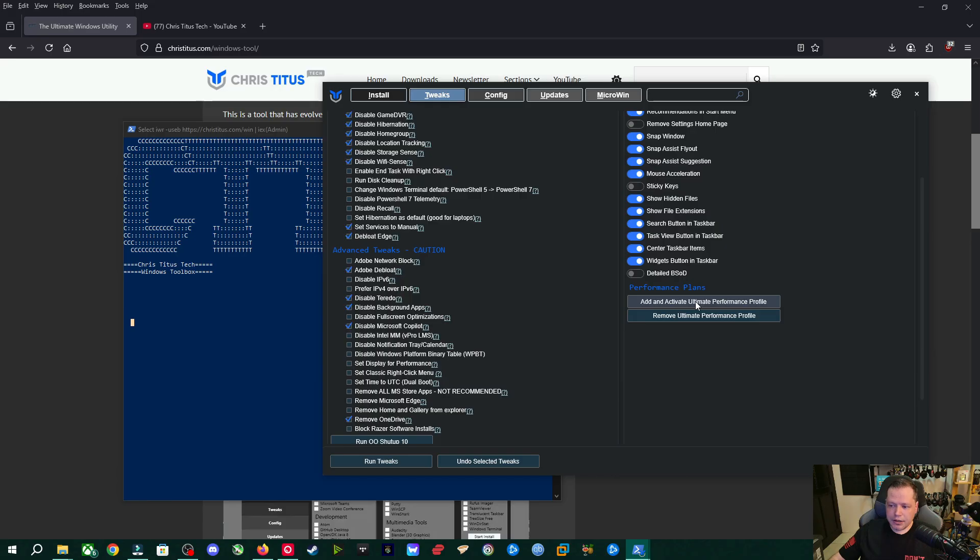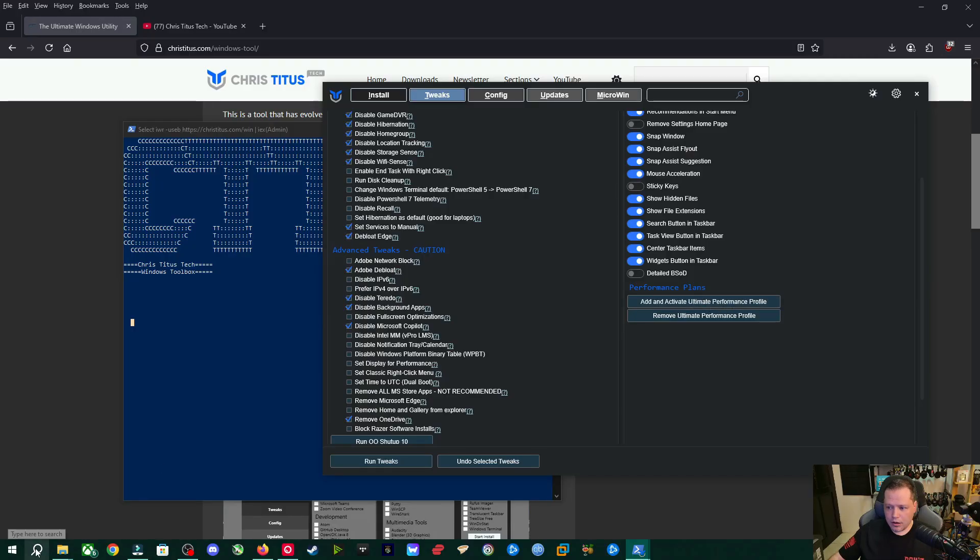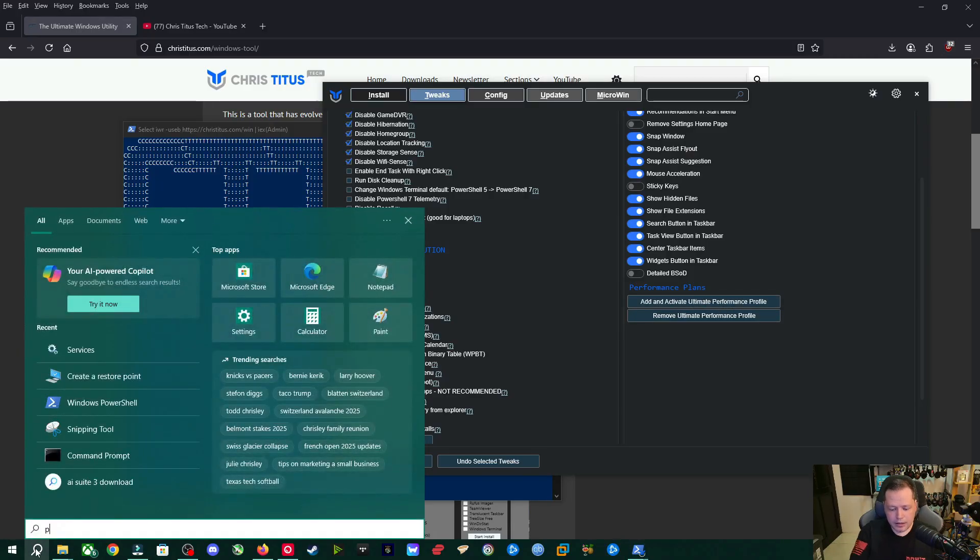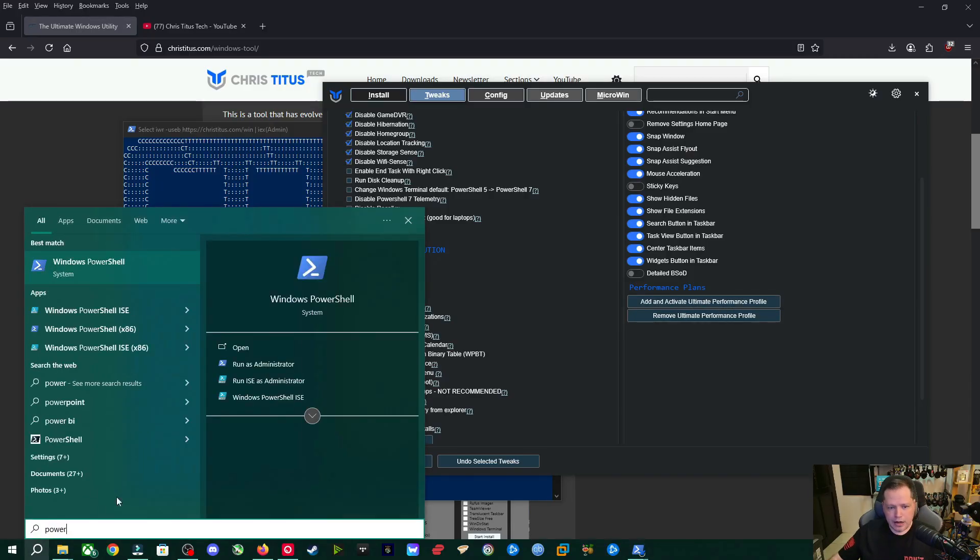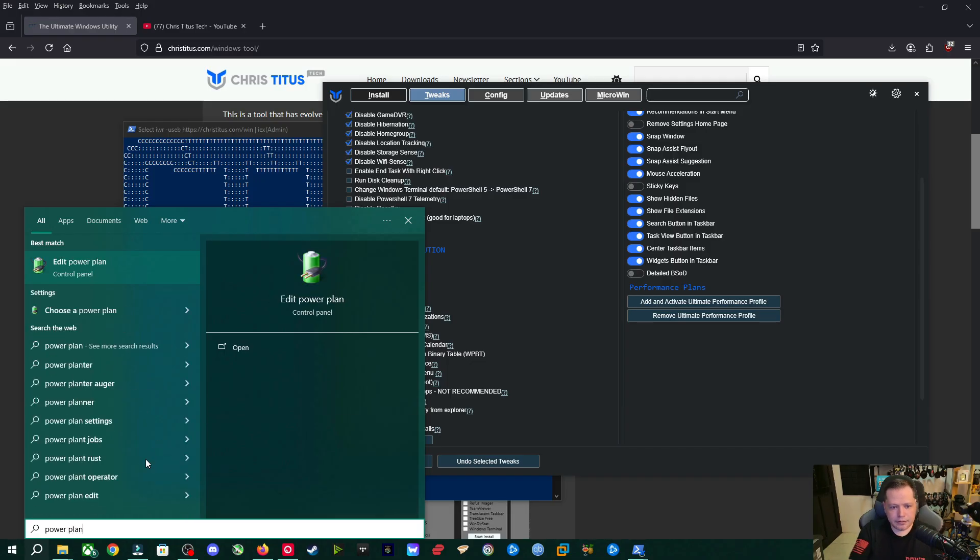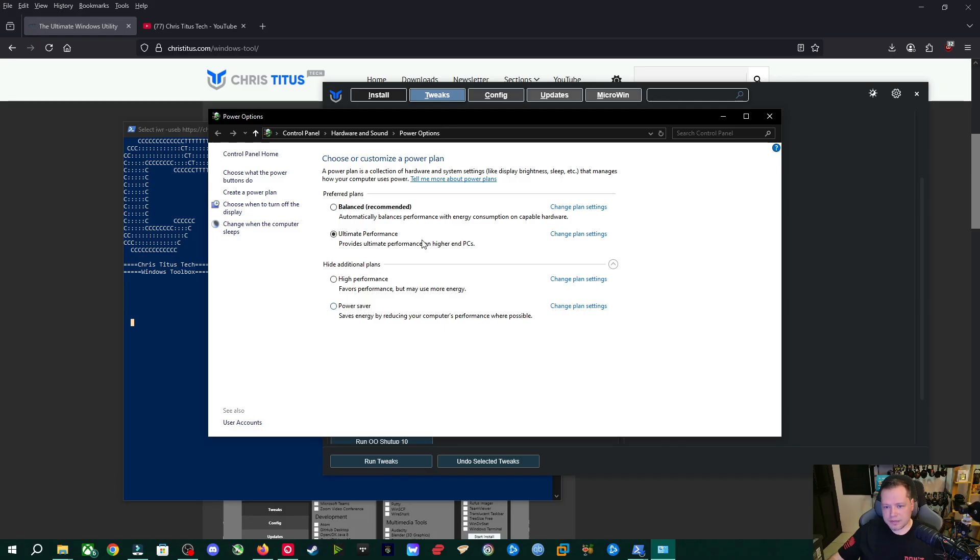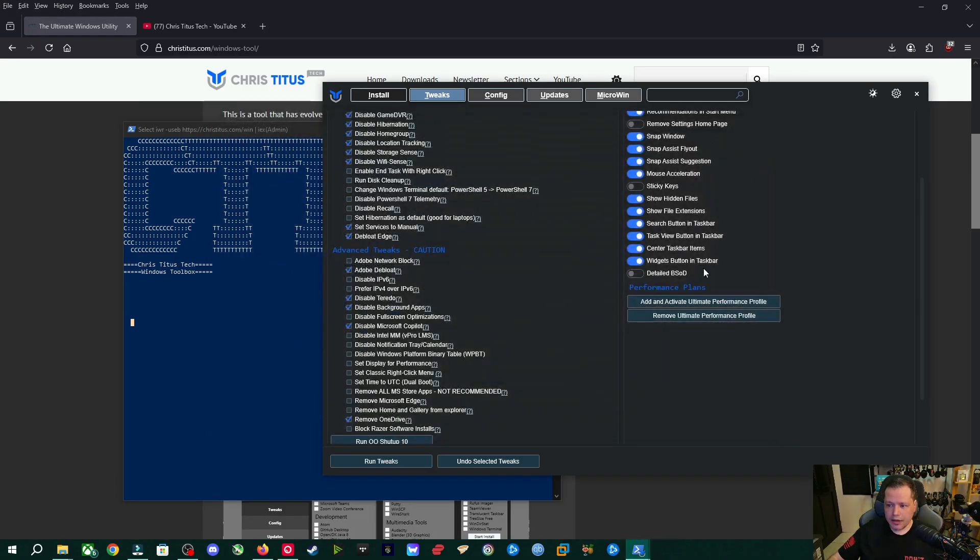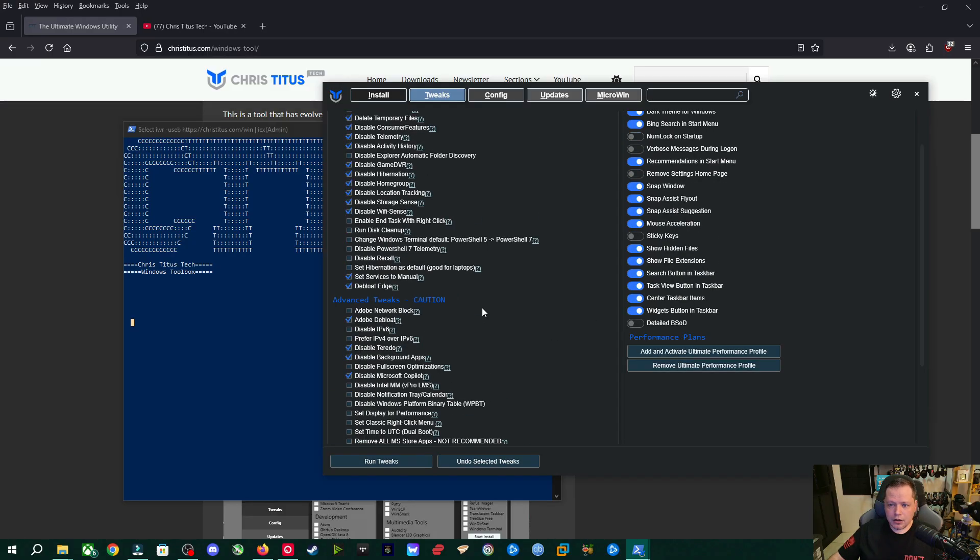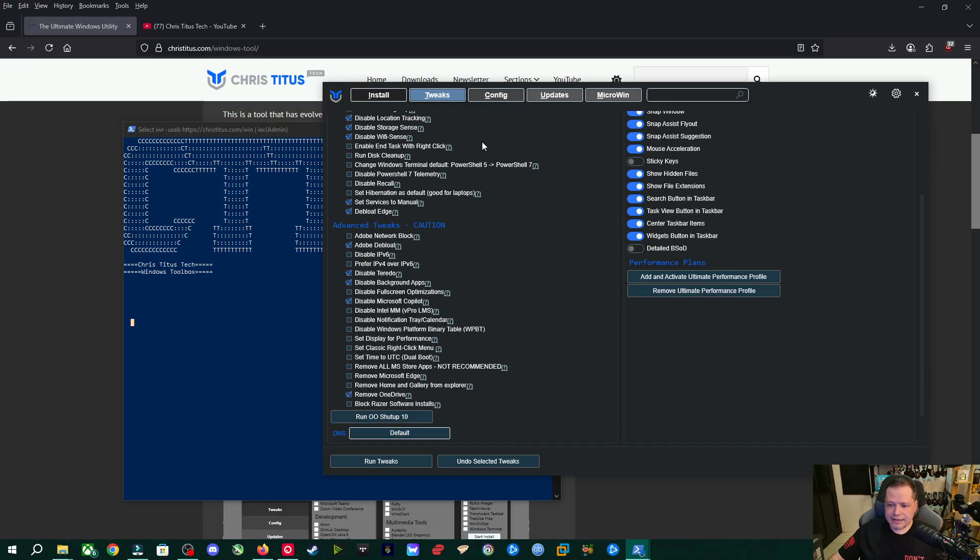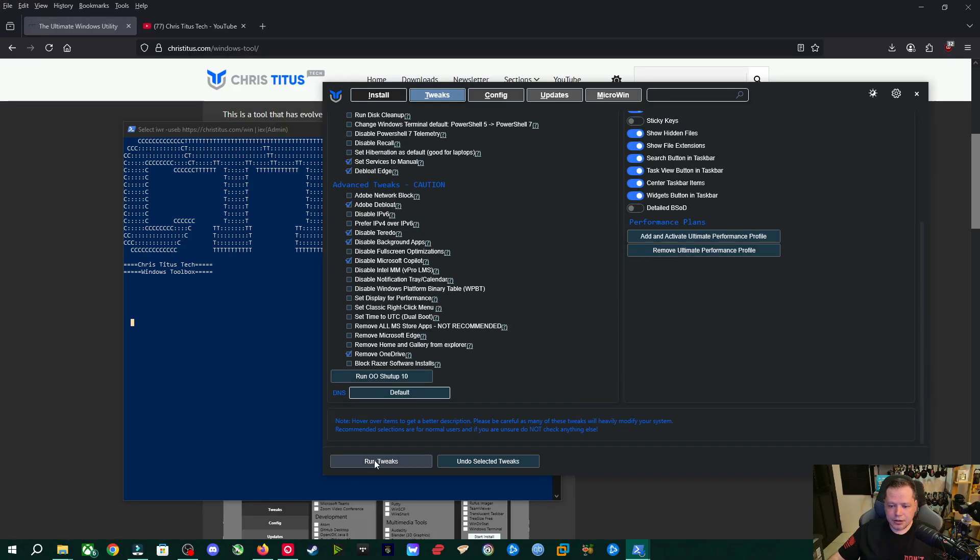Then over here, if you have a high performance Windows computer, like a gaming rig with good cooling and everything, you can add and activate the ultimate performance power profile. So if we go over to power plan and choose a power plan, you'll see that I have ultimate performance. Like a lot of gaming PCs will have this. Well, you might only have high performance, power saver imbalanced. I have the ultimate performance plan. If you click this, you'll get the ultimate power plan just like I do. Alright. Now that I've done selecting everything here, I'm going to go ahead and run tweaks.